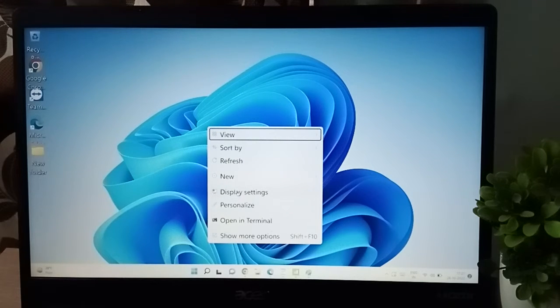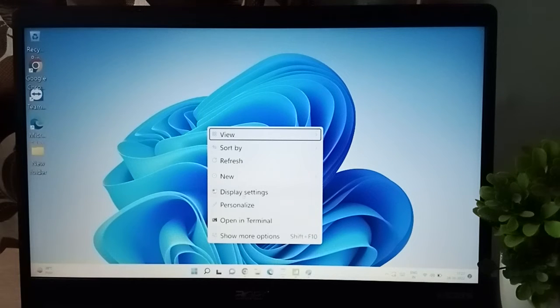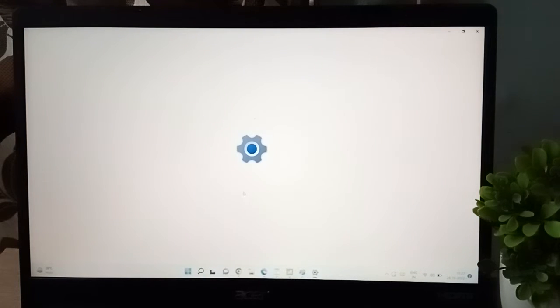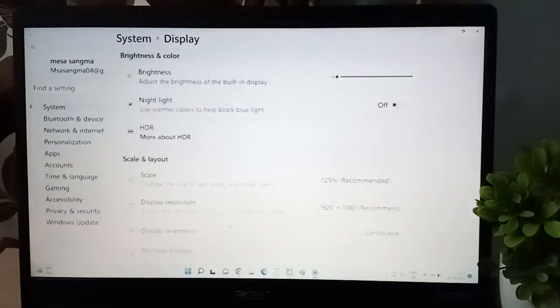This is the display setting, okay, click on it. Wait for a moment.